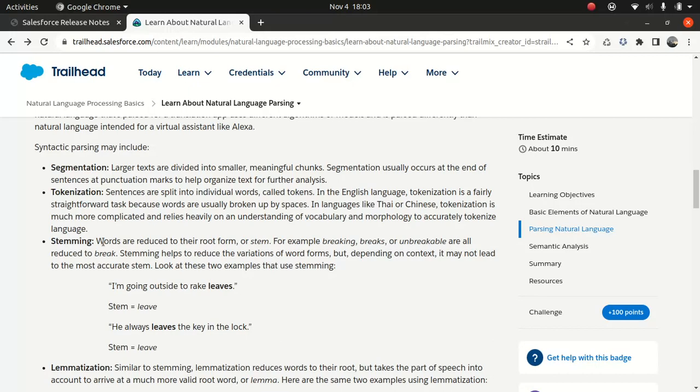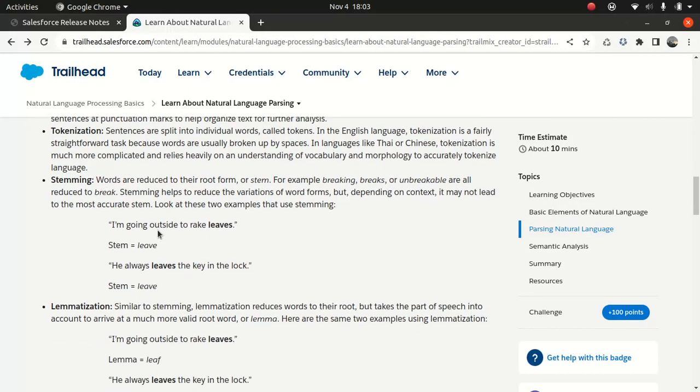Then we have stemming. It's like breaking the word into the root form. Let me take an example that Salesforce gives. I'm going outside to rake leaves, so stem equals to leave. He always leaves the key in the lock, so stemming could be leave here. Both sentences have a different meaning when it comes to leaves. One refers to a leaf and one refers to keeping something—both mean different. These sentences mean different and the word means different, but here the stemming is not really identifying that. It's just putting both the words in the same context, whereas the spelling is the same but it means different.